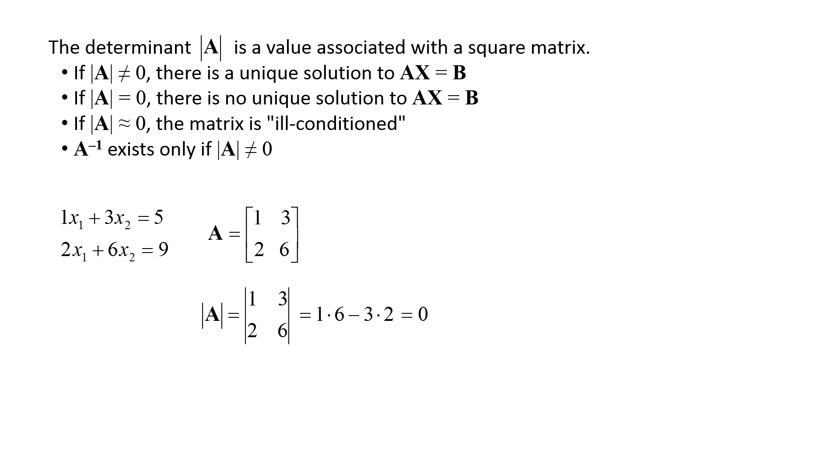A zero determinant means there is no unique solution to this set of equations. In general, for a 2x2 matrix, the determinant is equal to a11 times a22 minus a12 times a21.